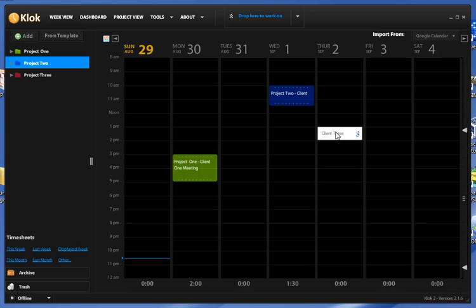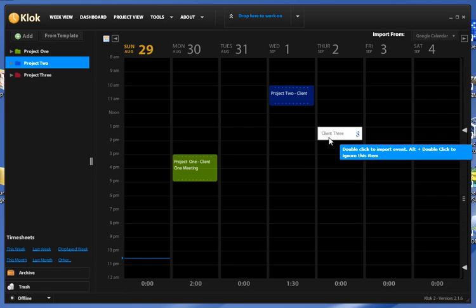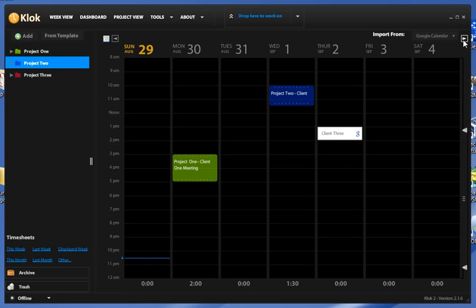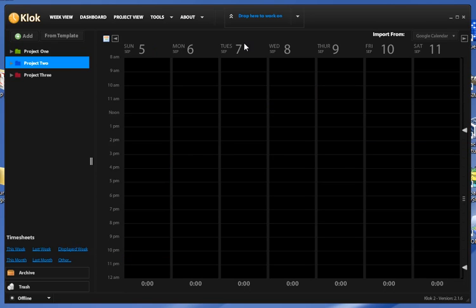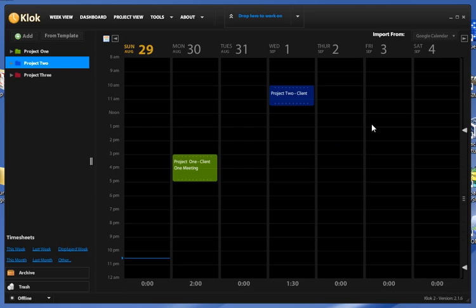Now for sake of argument, I'm just going to leave this one blank and I'm not going to import this one. So if I go to the next week and then come back, you'll see that my temporary entries are gone.